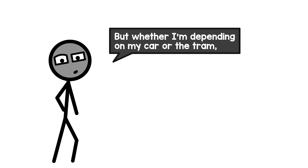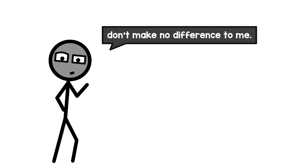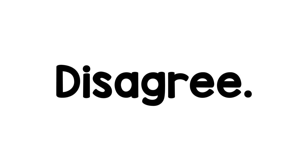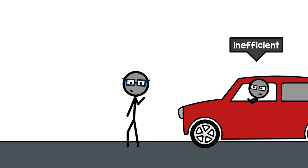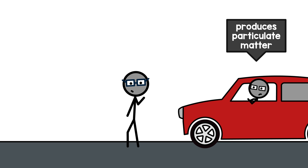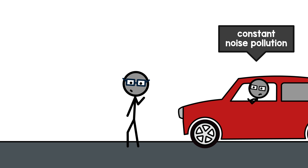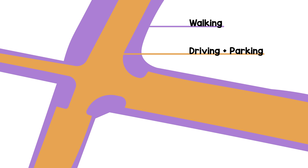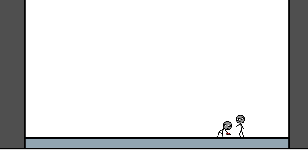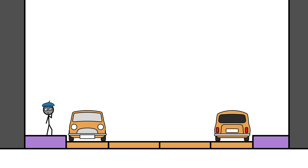Okay, but whether I'm depending on my car or the tram don't make no difference to me. Disagree. Car traffic is really inefficient, blows lots of particulate matter into the air, is a constant source of noise pollution, off the road you muppet, and eats so much public space. Places where kids used to play and people gossiped about that weird-smelling neighbor are now reserved for driving and parking.